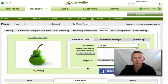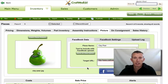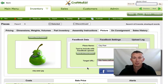Hey guys, Gary here from CraftMaker Pro. In this video I want to show you how you can use CraftMaker Pro to promote your pieces straight to your fan page. If you're not using Facebook, I suggest that you do, because there are obviously millions and millions of people using it these days and it's one of the best marketing forms you can use.